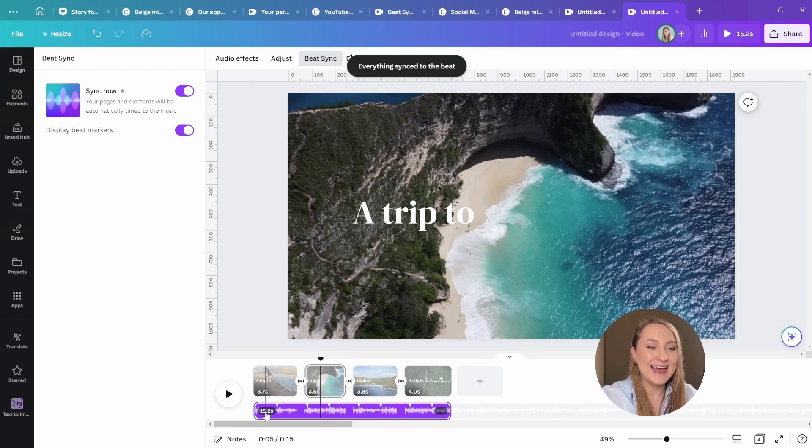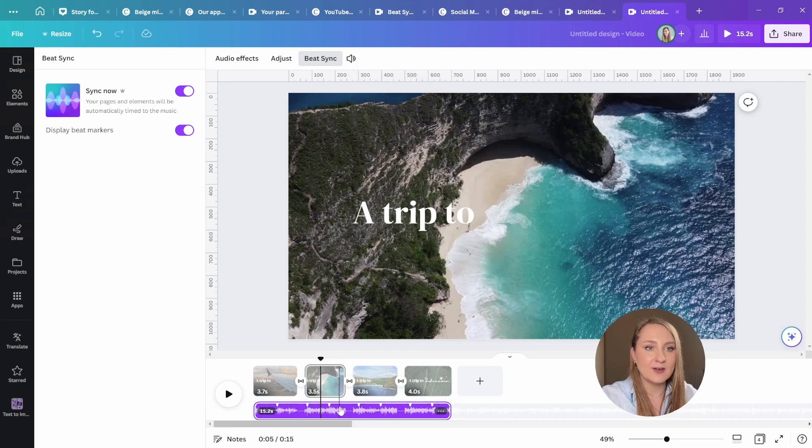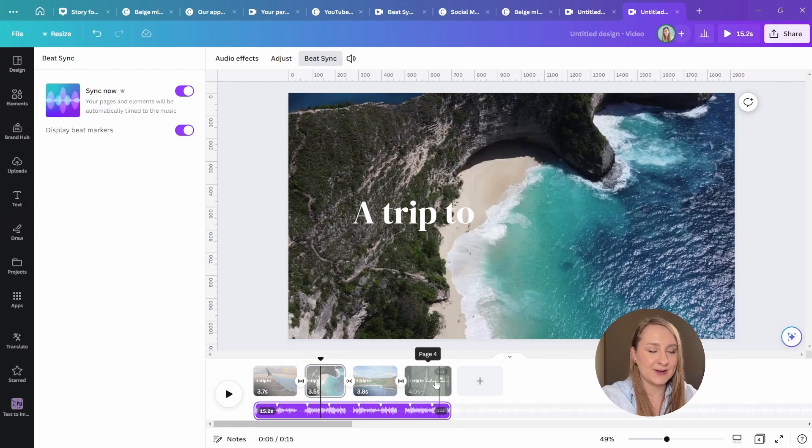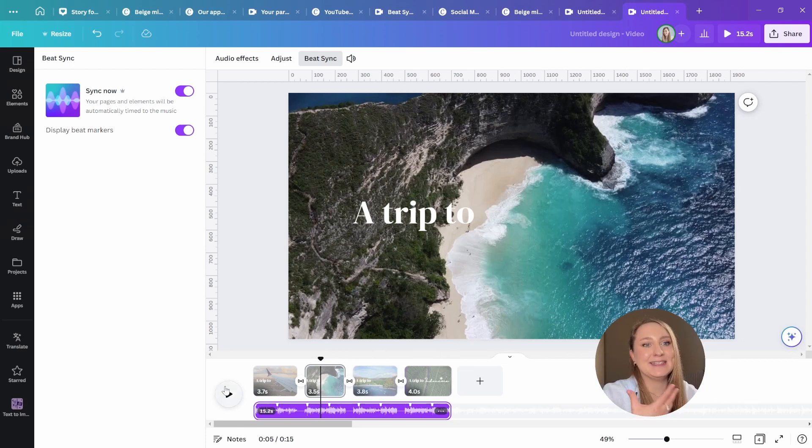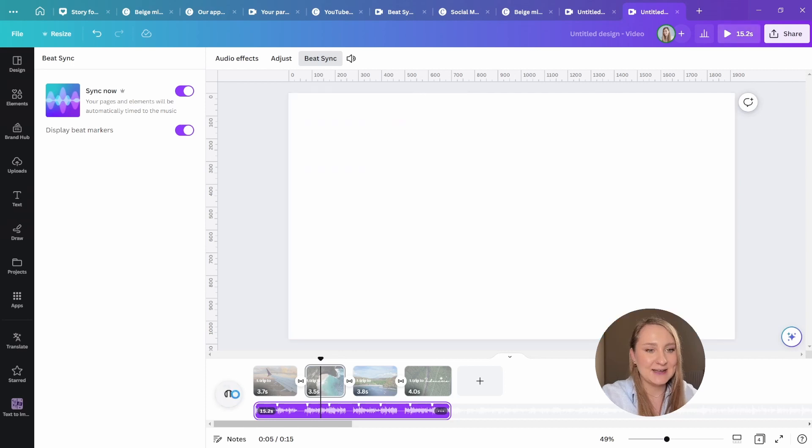As you can see, it worked very quickly. So you can see the little markers on the timeline and actually all of the different clips adjusted to fit the beat so it synced it.